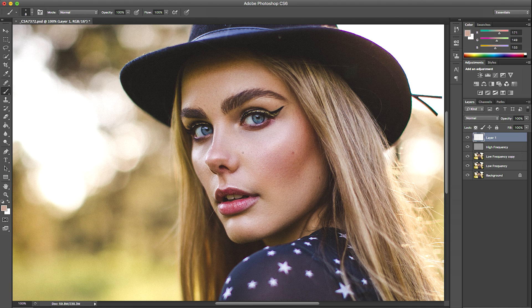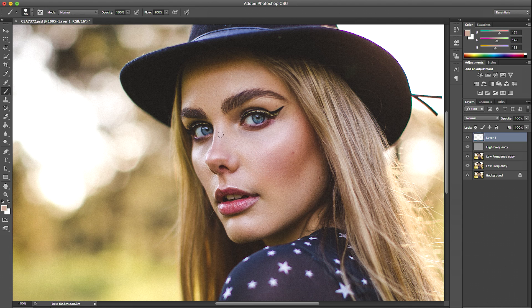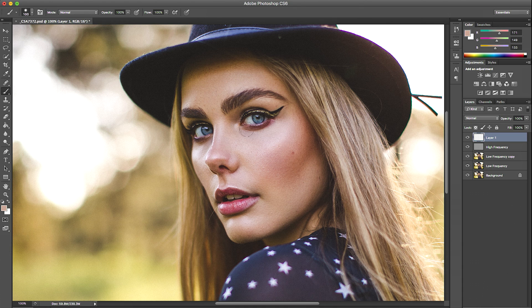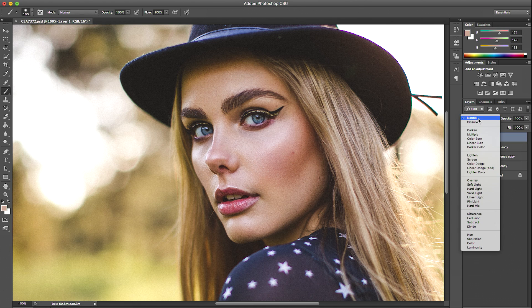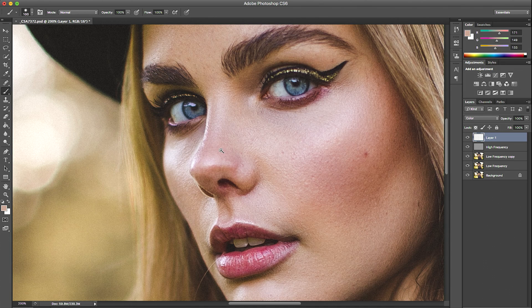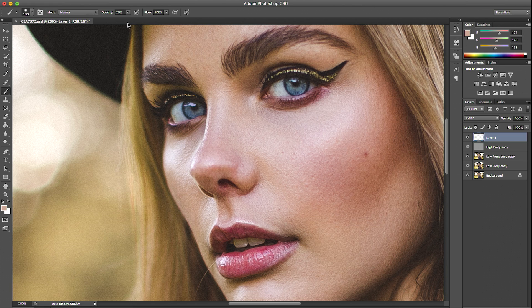I'm going to bring the brush to a bigger size and soften the brush a little bit. I'm going to change the layer blending mode to color and basically just start. I'm actually going to change the opacity of the brush to 20 percent because that was way too harsh.